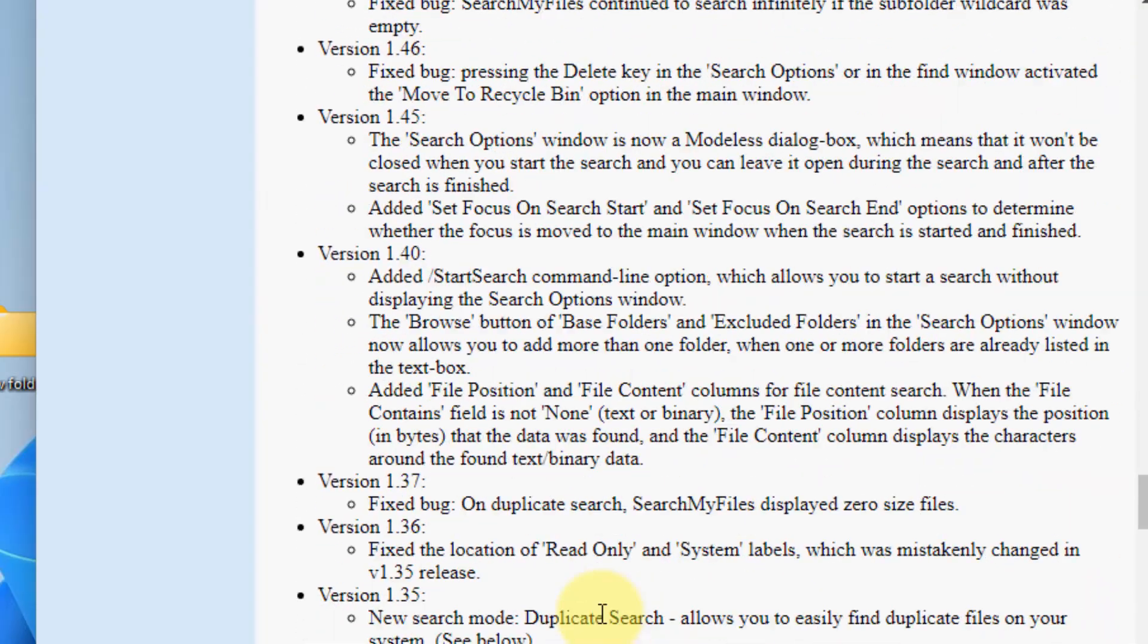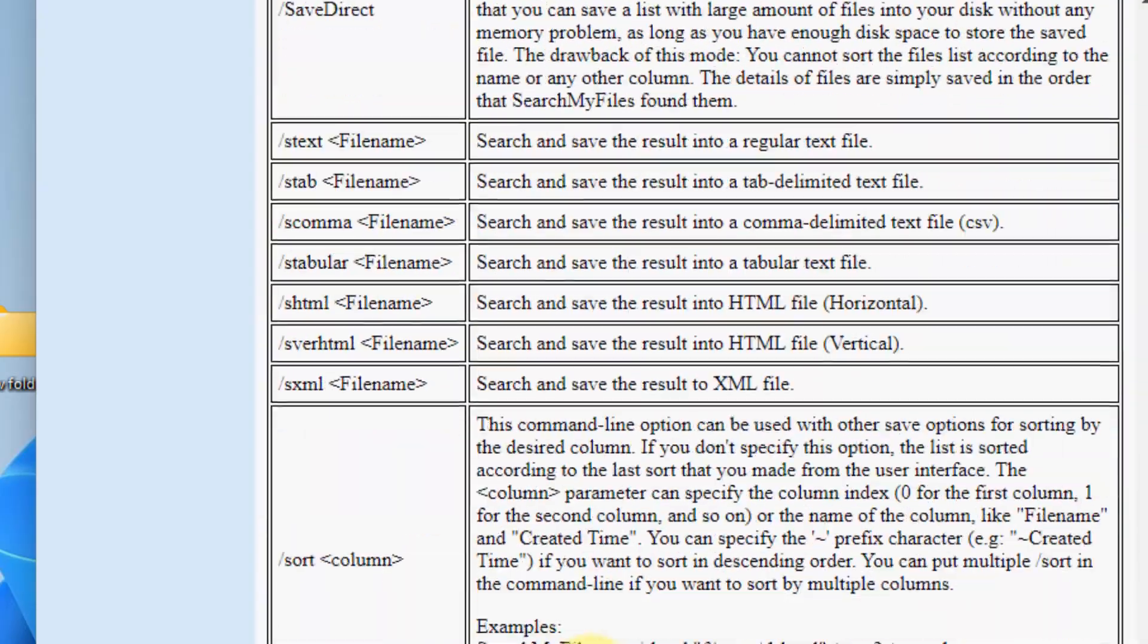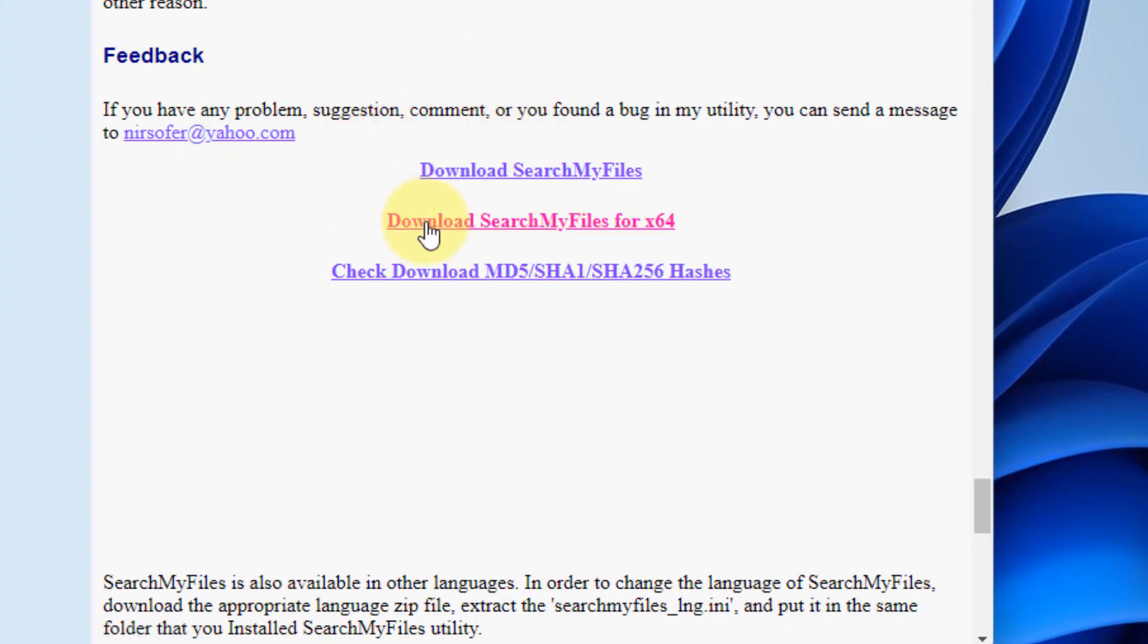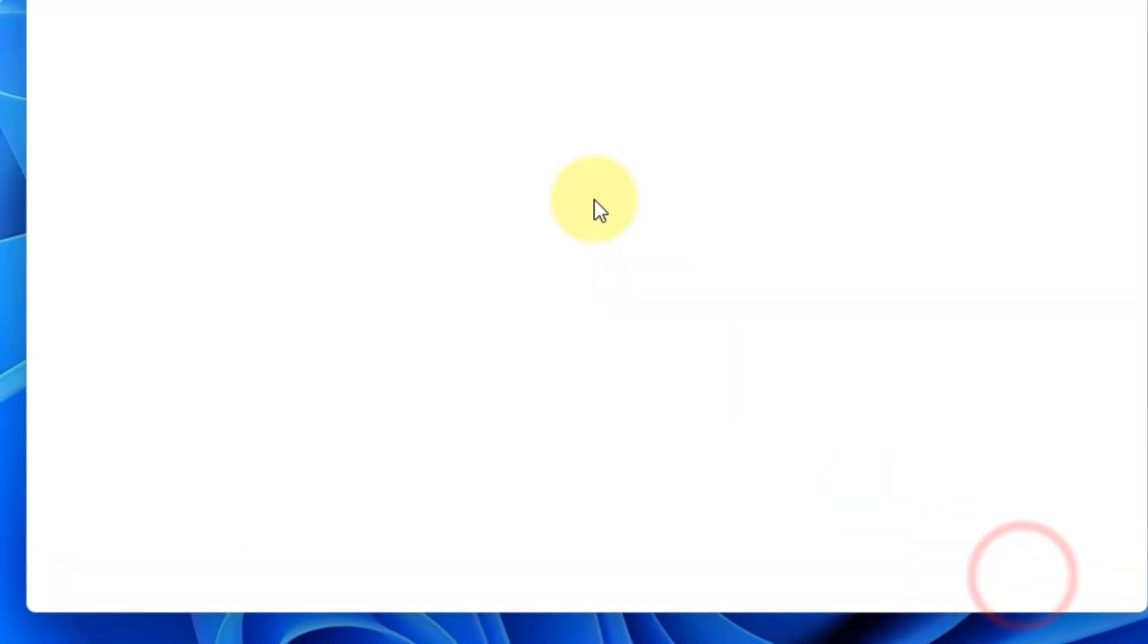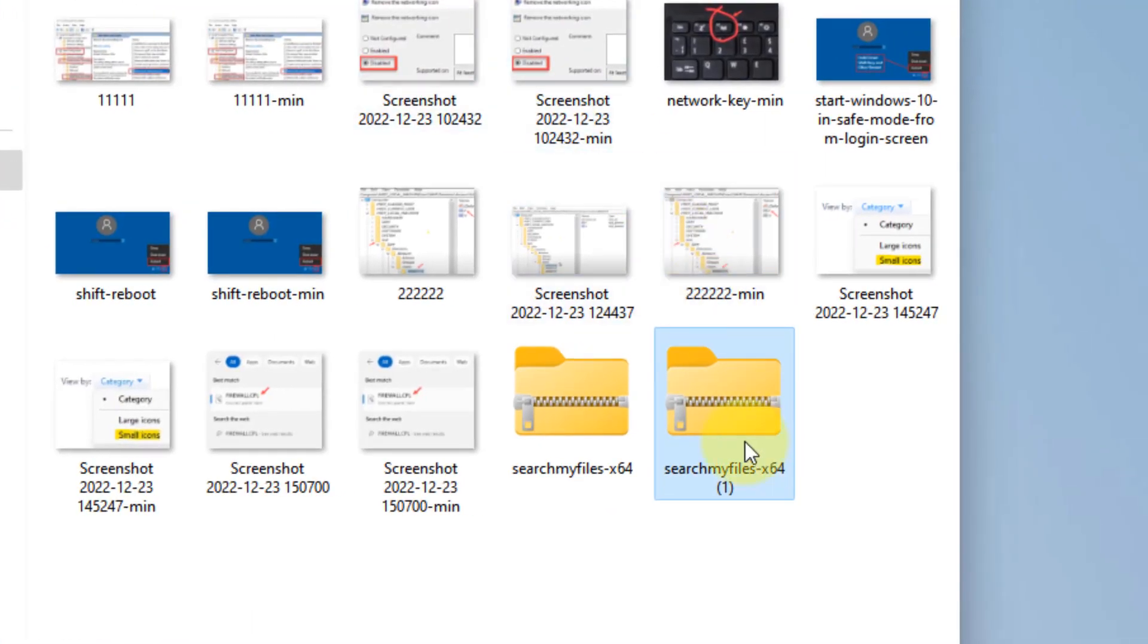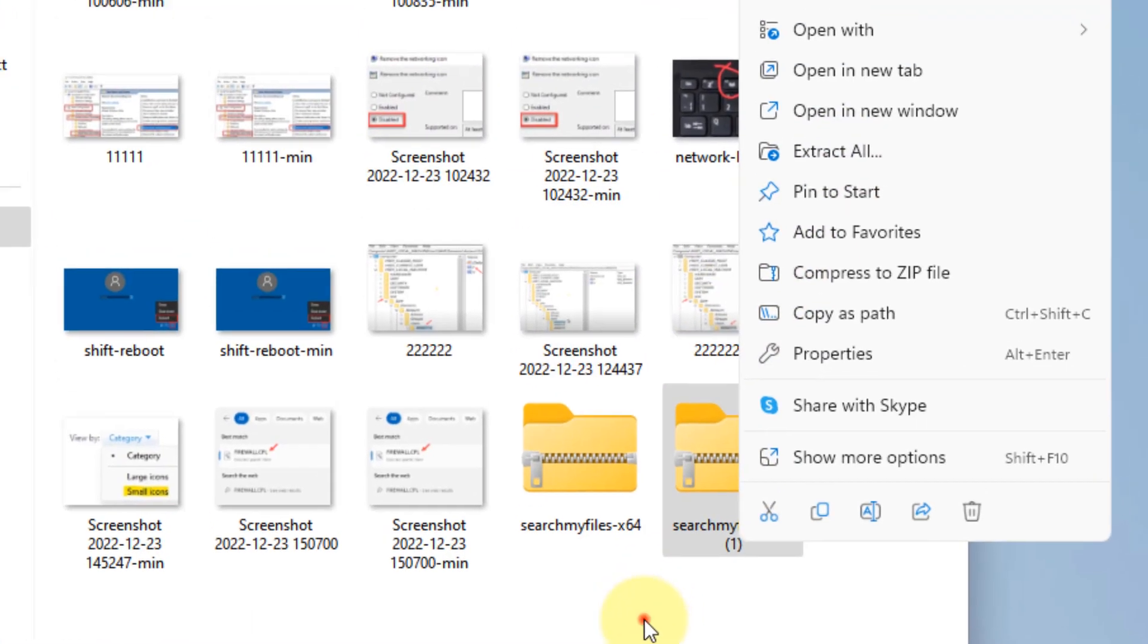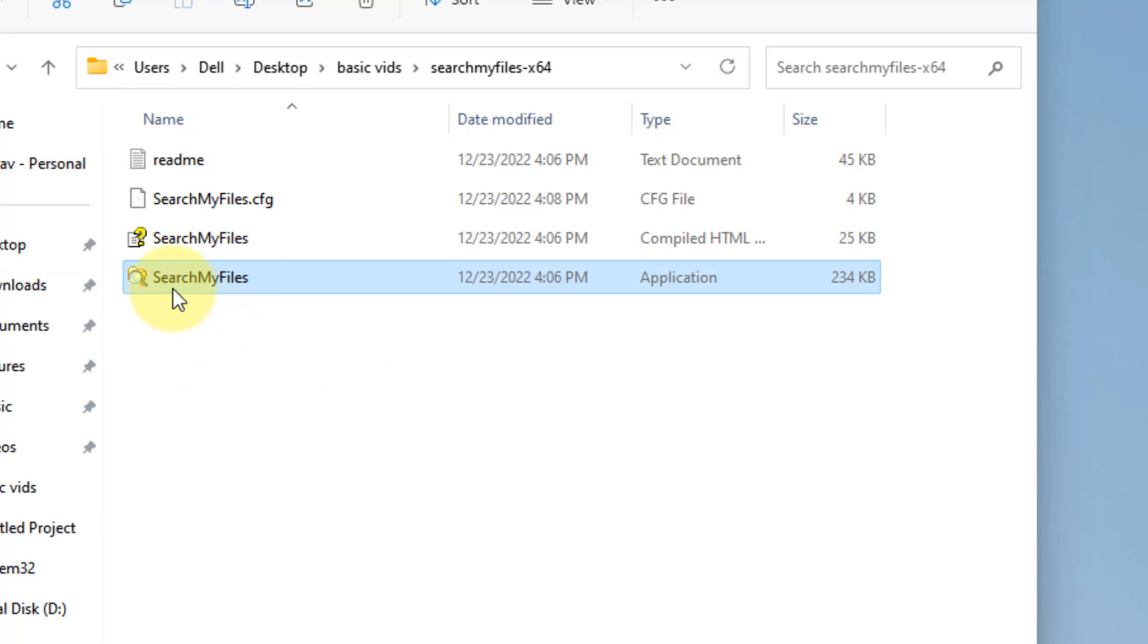Scroll down and you will find the download links. Click on download Search My Files for x64. Once it gets downloaded, just right click and extract it. Once you have extracted it, double click on Search My Files application.